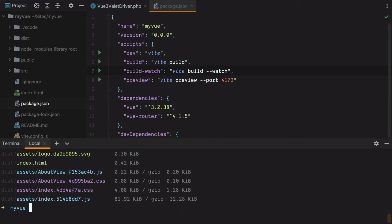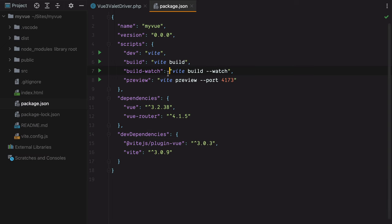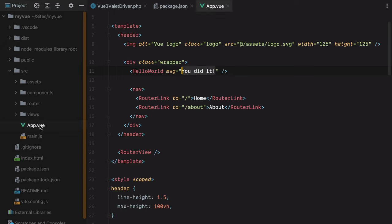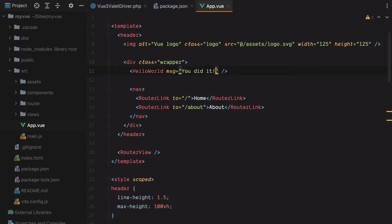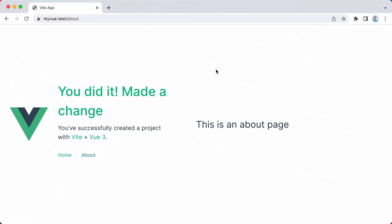Now if I open the terminal and run npm run build:watch, open the app.vue file and make a change, let's say made a change, save, go in the browser, refresh, here's our change.